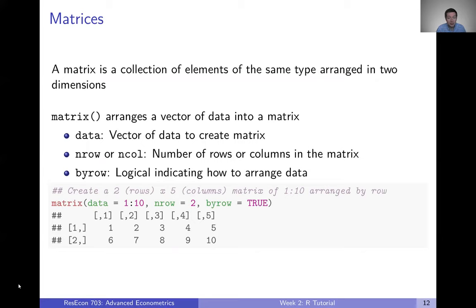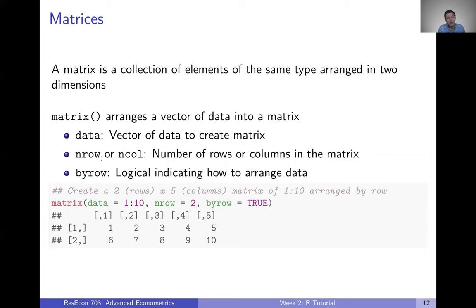The next type of structure is a matrix. A matrix is in a lot of ways like a vector — it's a collection of elements of the same type — but it's arranged into two dimensions instead of being a one-dimensional array. R has a function called matrix() that you can use to arrange a vector into a matrix. It takes three key inputs: the data (the vector you want to put into the matrix), either the number of rows or columns, and a by-row argument. If you give it a vector of 10 elements and tell it you want two rows, it automatically knows that means five columns.